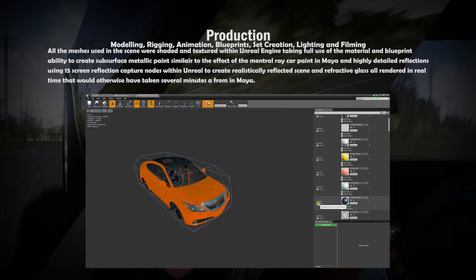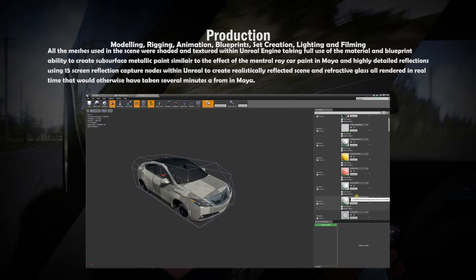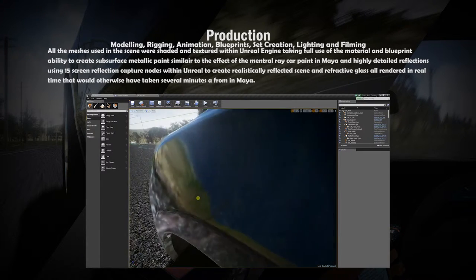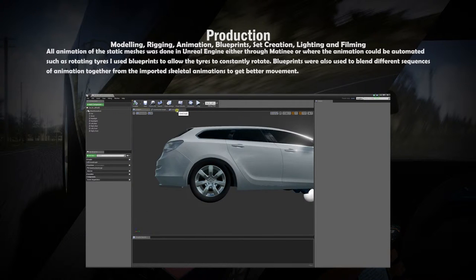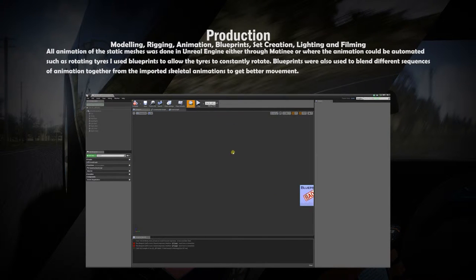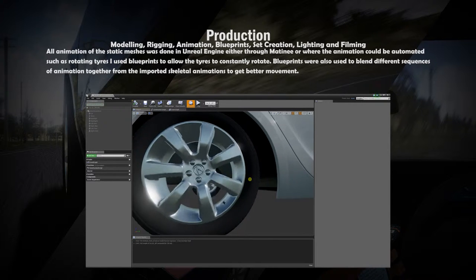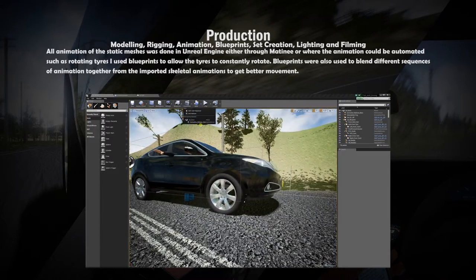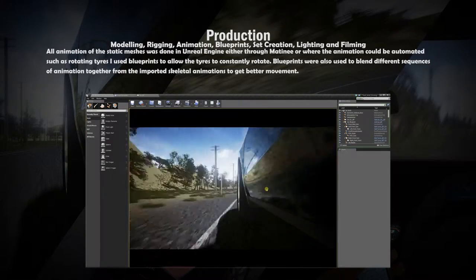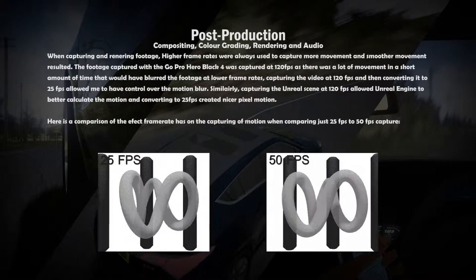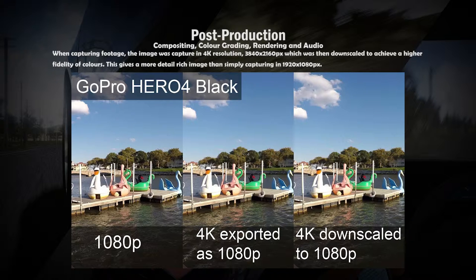All materials were created in Unreal Engine using a material editor and Photoshop for creating diffuse, normal, and specular maps that were required. Blueprints were used to create all non-keyframe animations such as rotating tires and steering wheel, and to implement the skeletal animation onto the skeletal mesh within the car blueprint. The frame rate chosen to capture the footage and renders was 100 frames per second, which resulted in better motion blur and light bounce calculation in Unreal Engine and reduced motion blur when using the GoPro. All footage was rendered and captured in 4K and downscaled to 1080p.